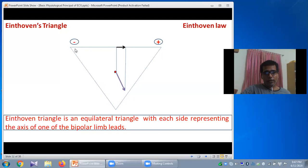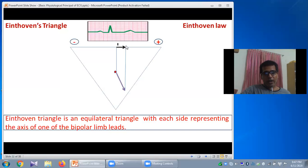In case of Lead 1, this is the projected vector and the direction of the projected vector is towards the left — towards the positive terminal. When positive current moves towards the positive terminal, that will produce a positive deflection. That is why in case of Lead 1, it will produce a positive QRS vector in the ECG paper.